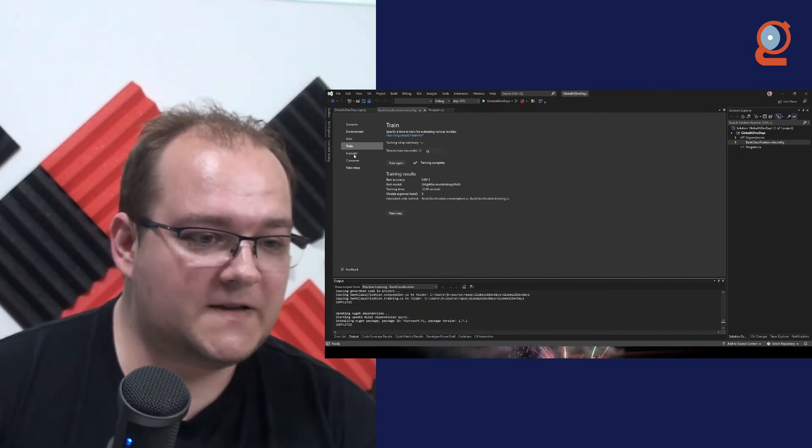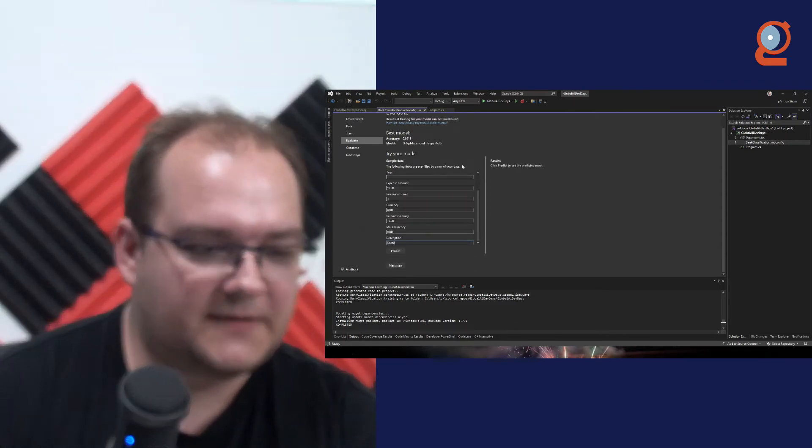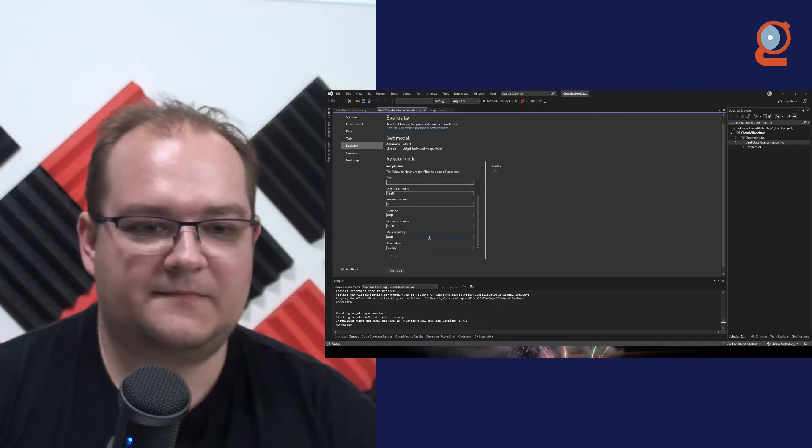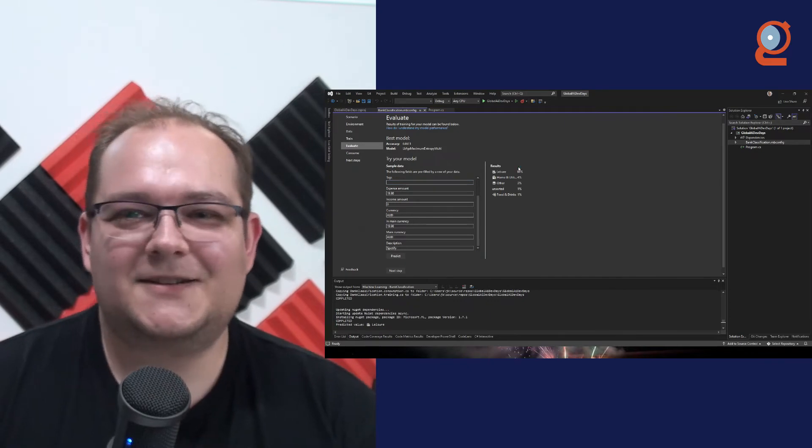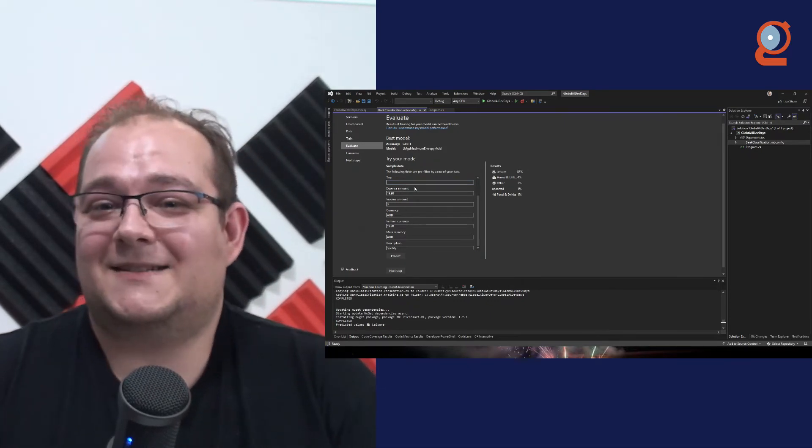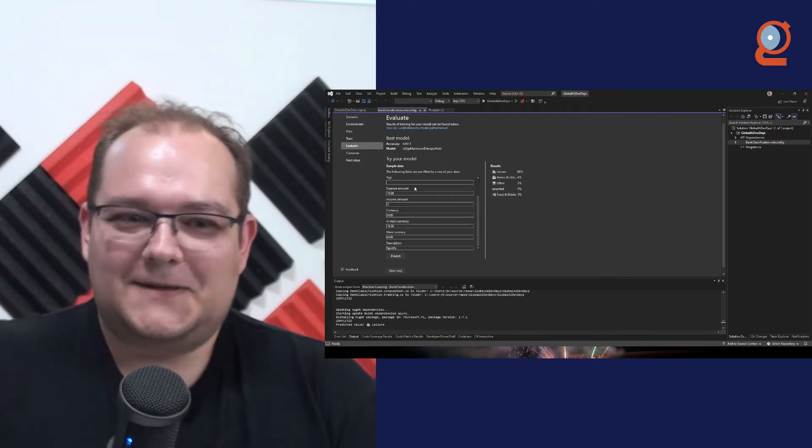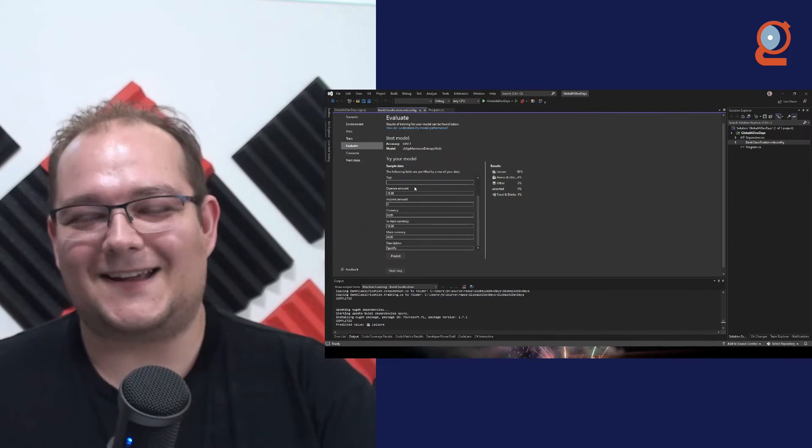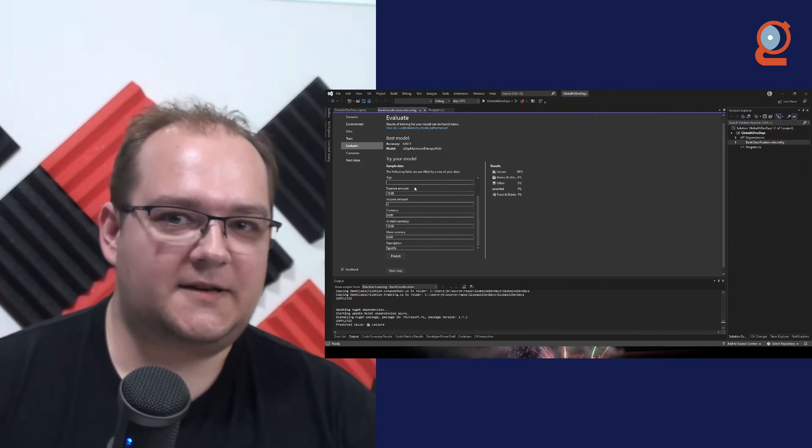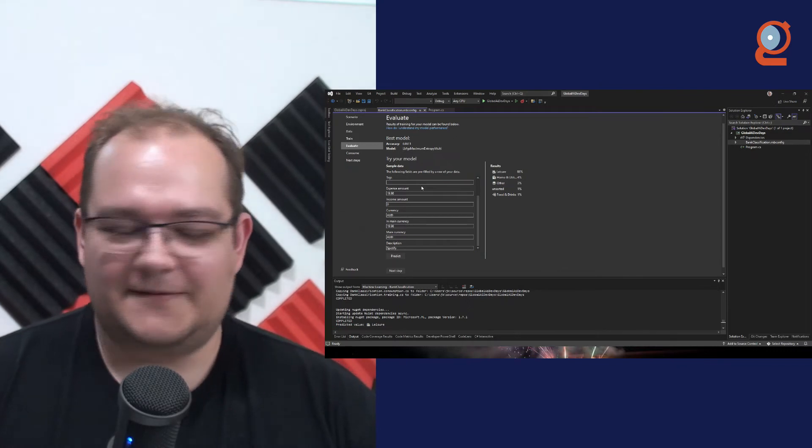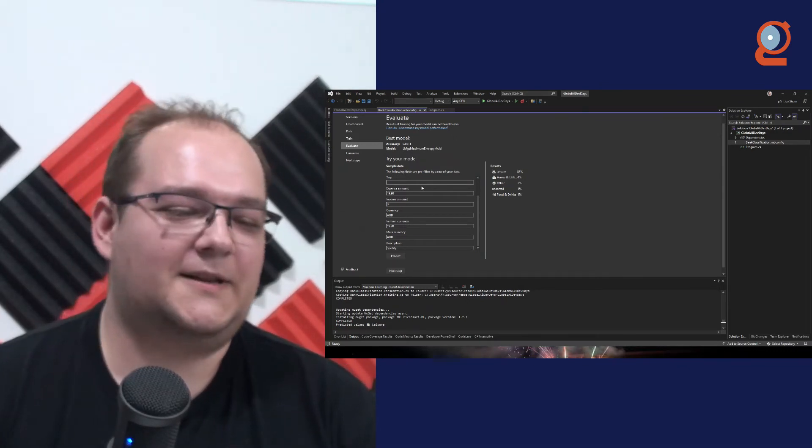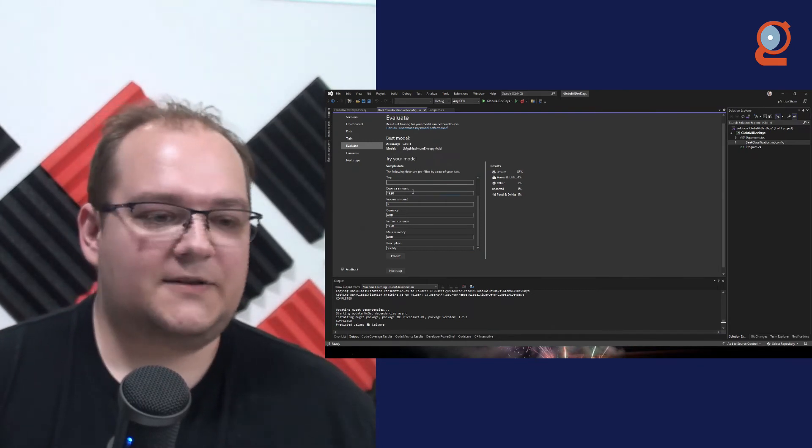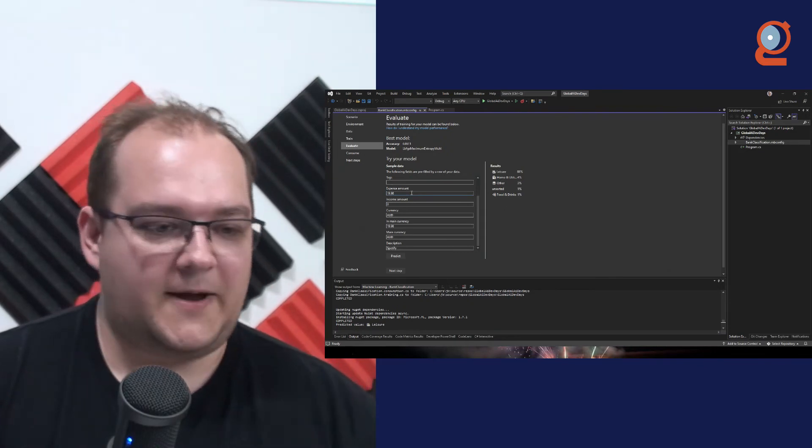Now, what you'll notice is the accuracy dropped by 10%, which is a pretty big drop. But now, if we go to evaluate, I put here Spotify. And there should be no leisure. It is leisure. So what this shows is that tags, which, you know, you would need to know ahead of time what the transaction actually is in order to know the tag, basically dictated how machine learning would learn. So you need to be careful what kind of data you put into machine learning in order to make sure that you're actually trying to predict the right thing in the right way.